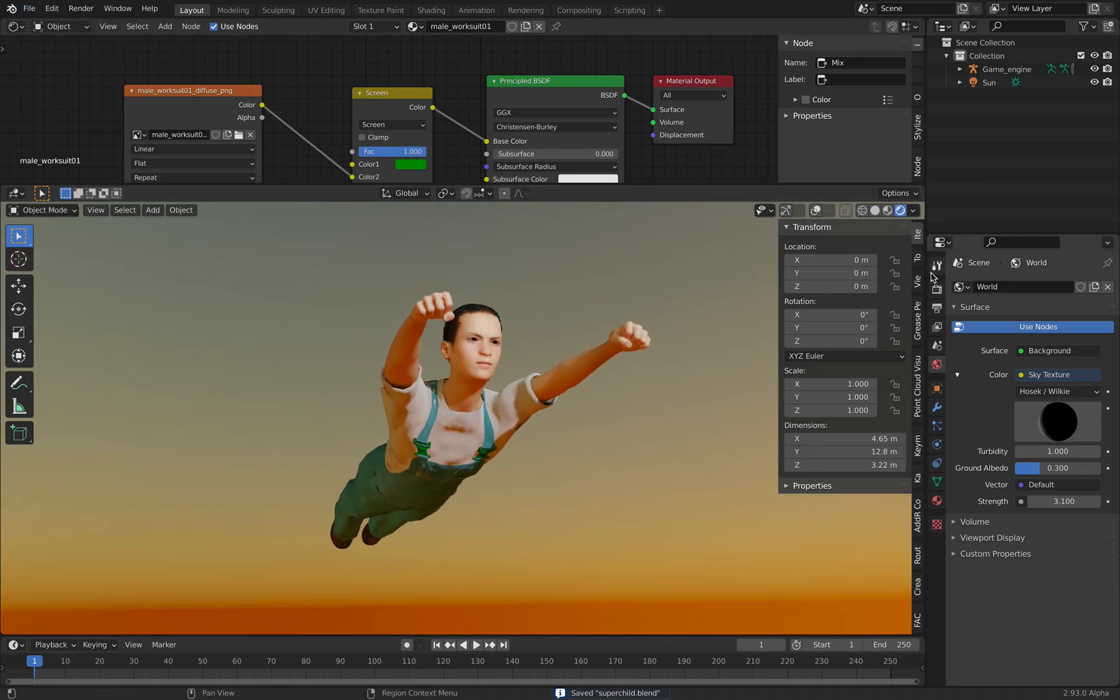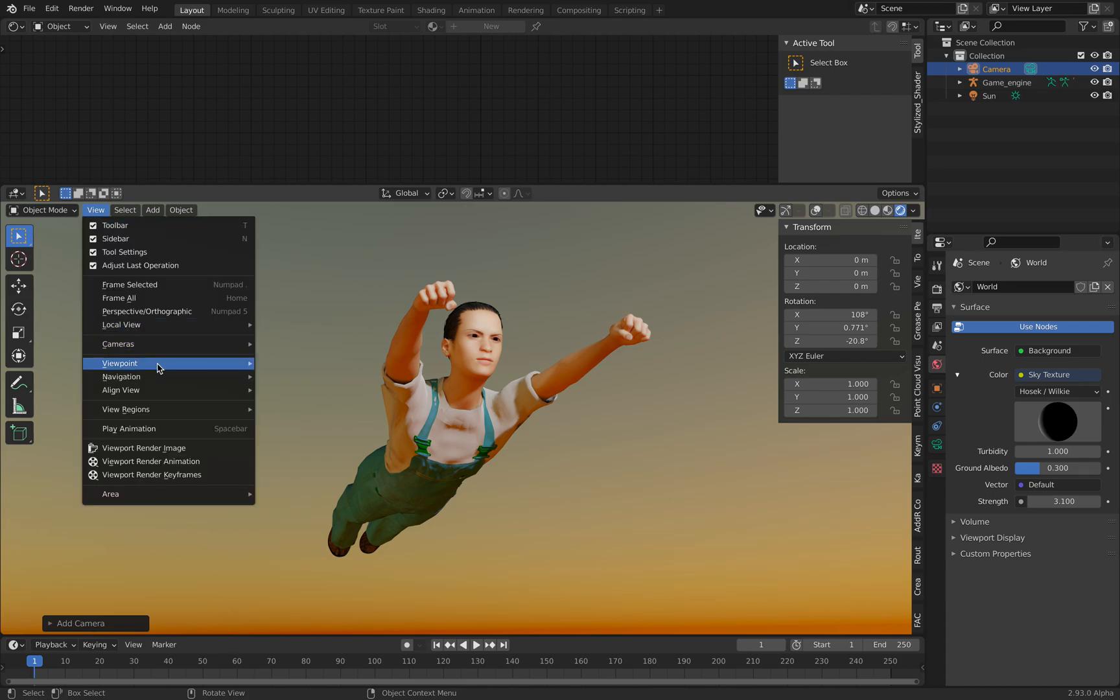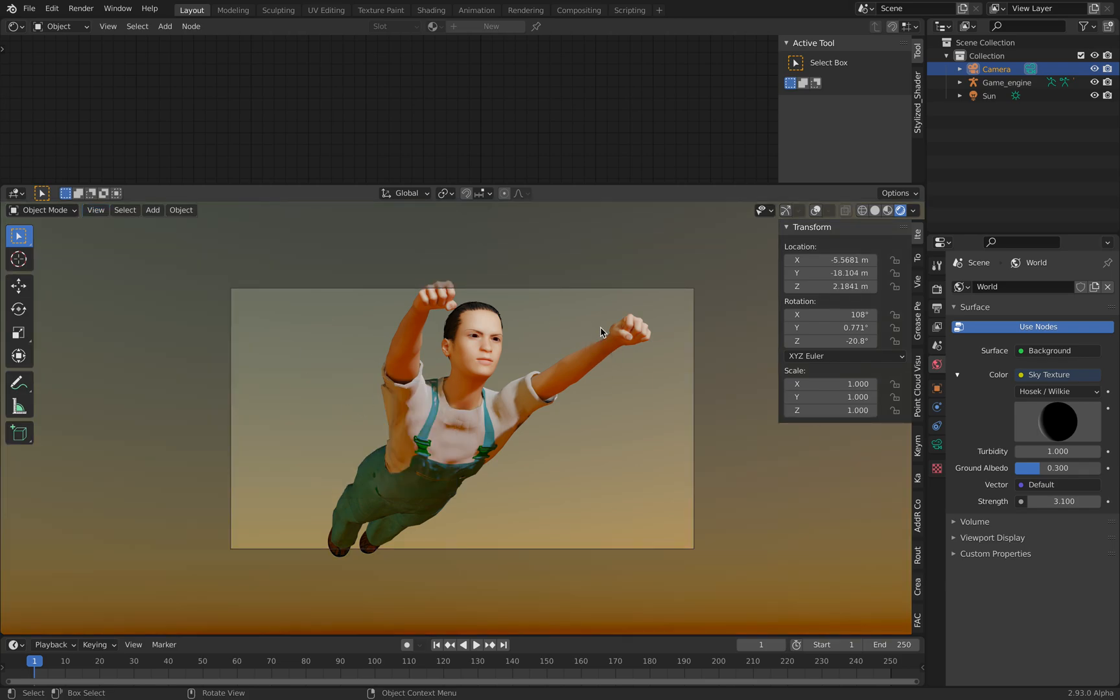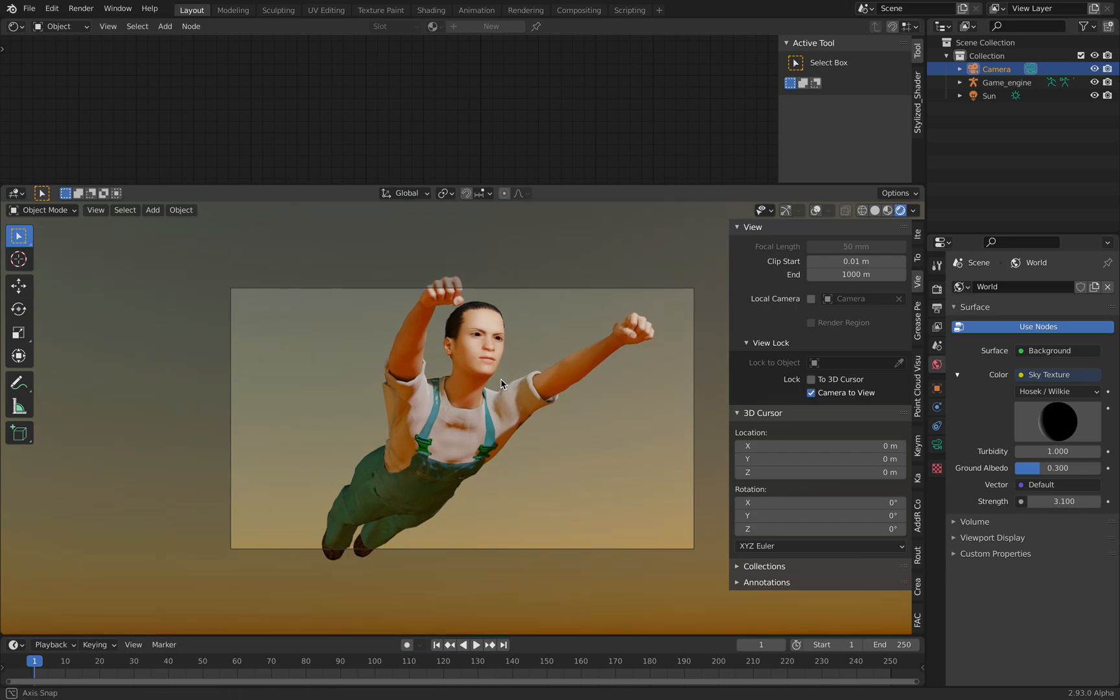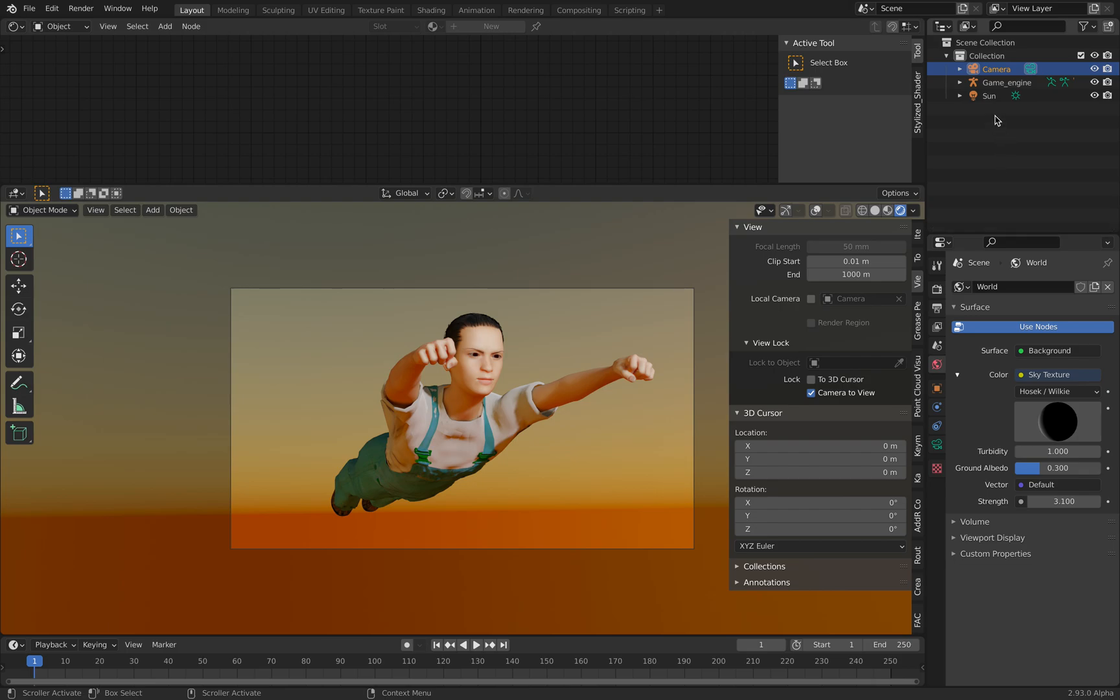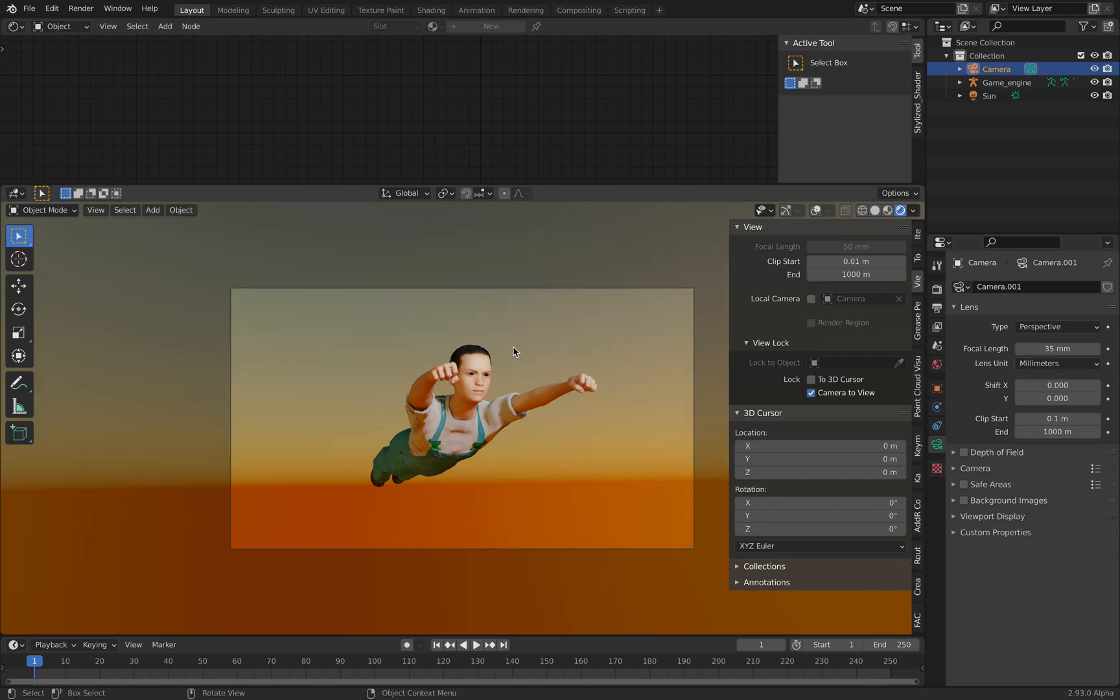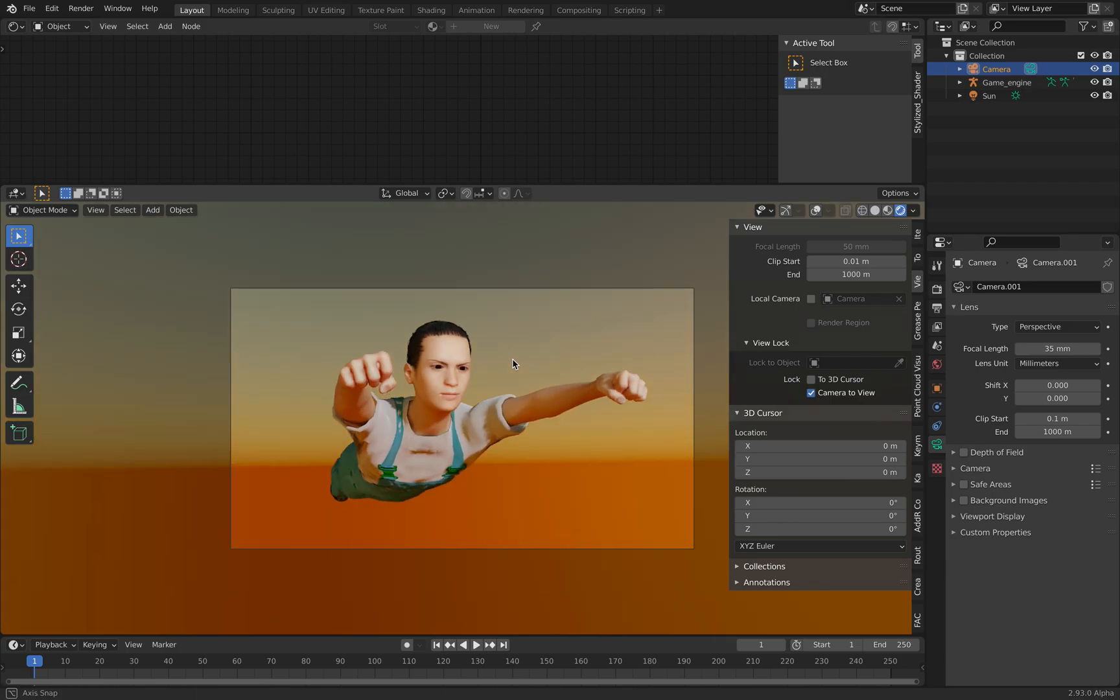And at this point you want to add like a camera if you want to correctly do this. We have our camera here. We want to align active camera to view. Now we can properly frame our character. Lock the camera to view so we can move, rotate the camera. And with our camera by default, what's the 50 millimeter? 35 if you want a wider camera. So close up. Okay, so that's pretty much it.